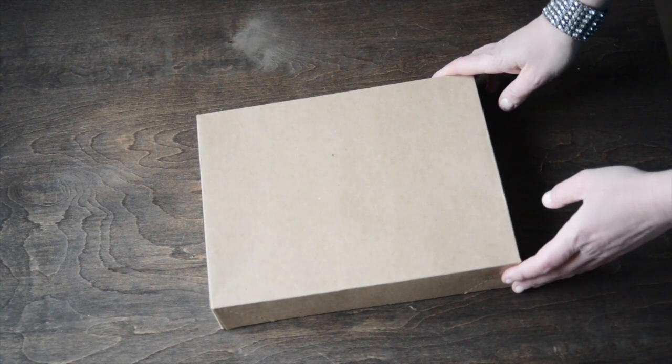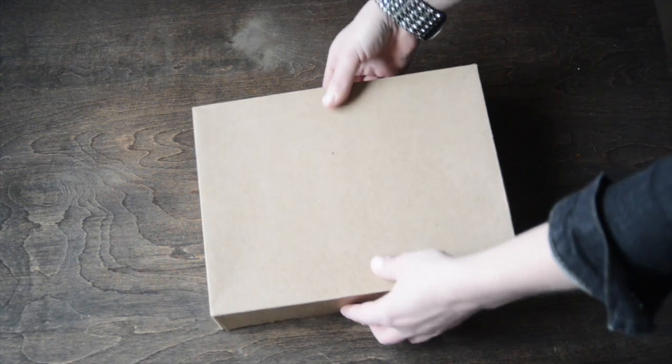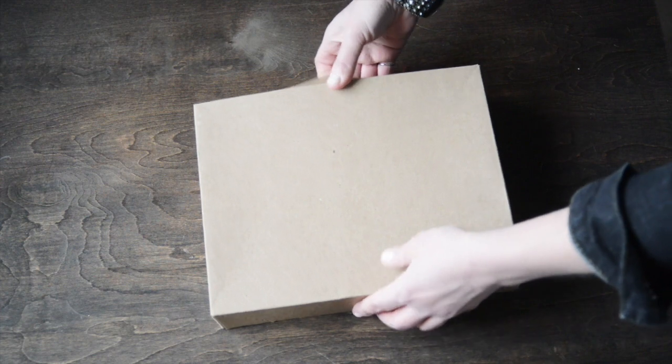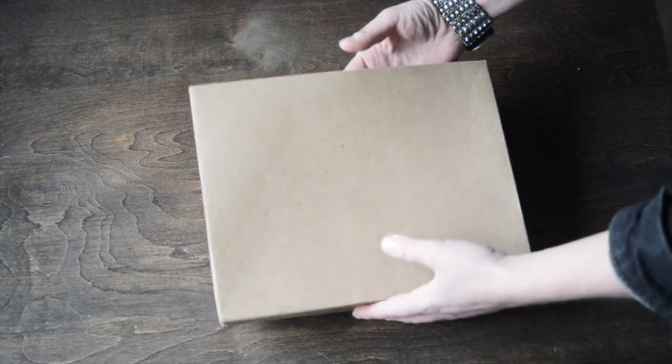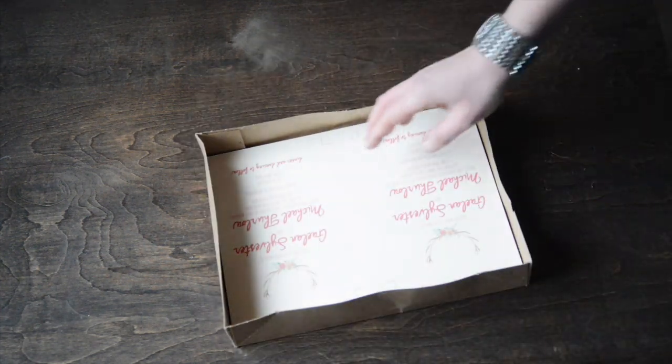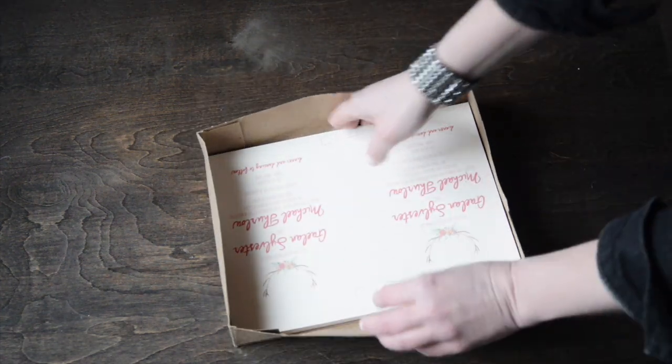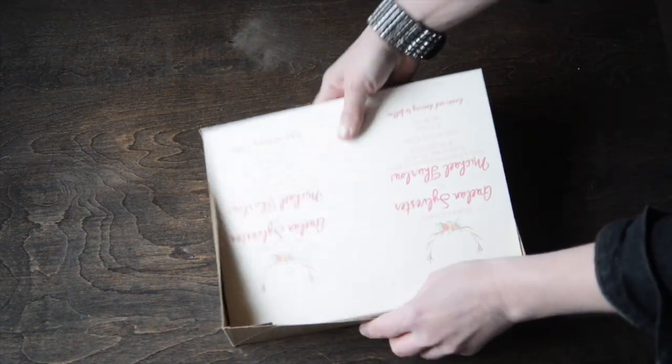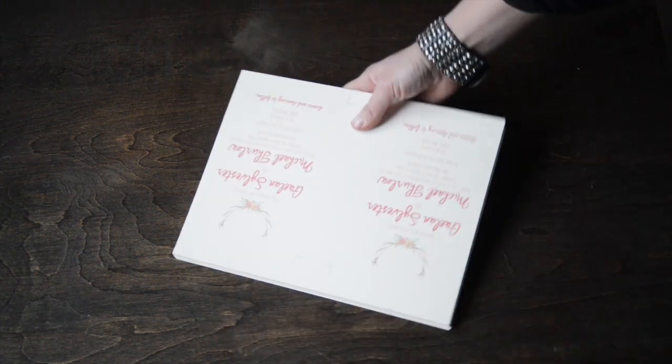This is what happens when you get your invitations back from the printer. They typically show up in some sort of box. We're going to open this up and take out your paper.